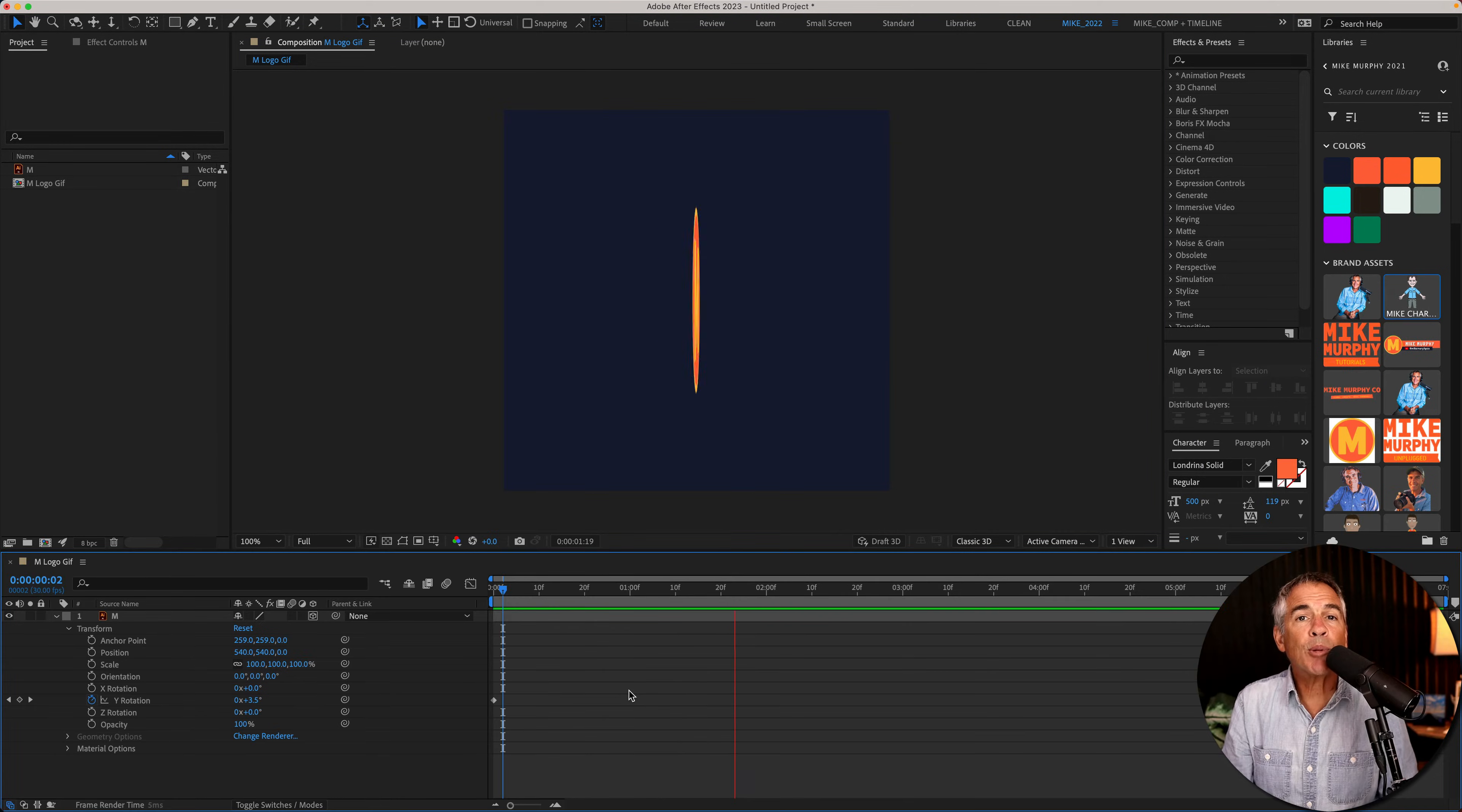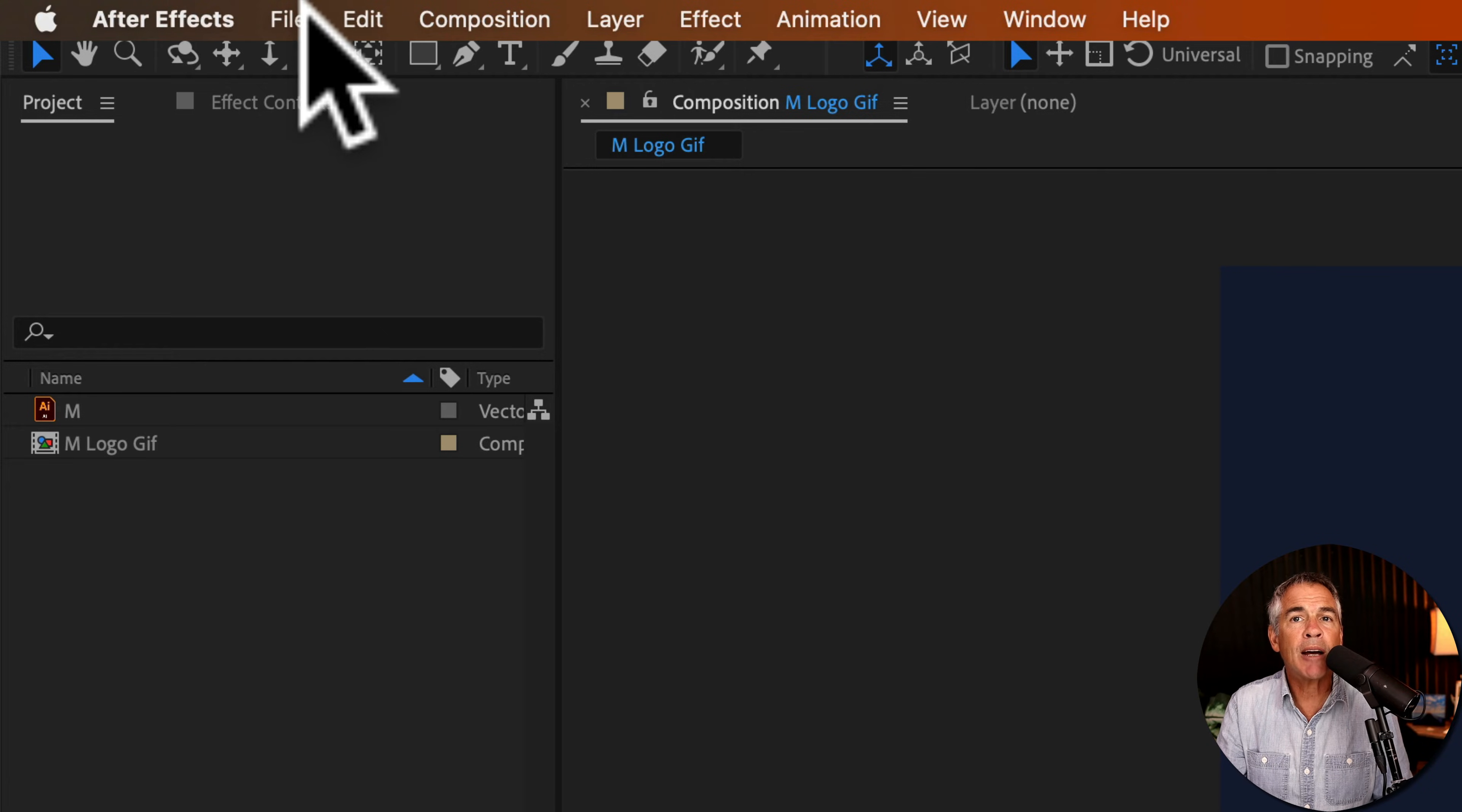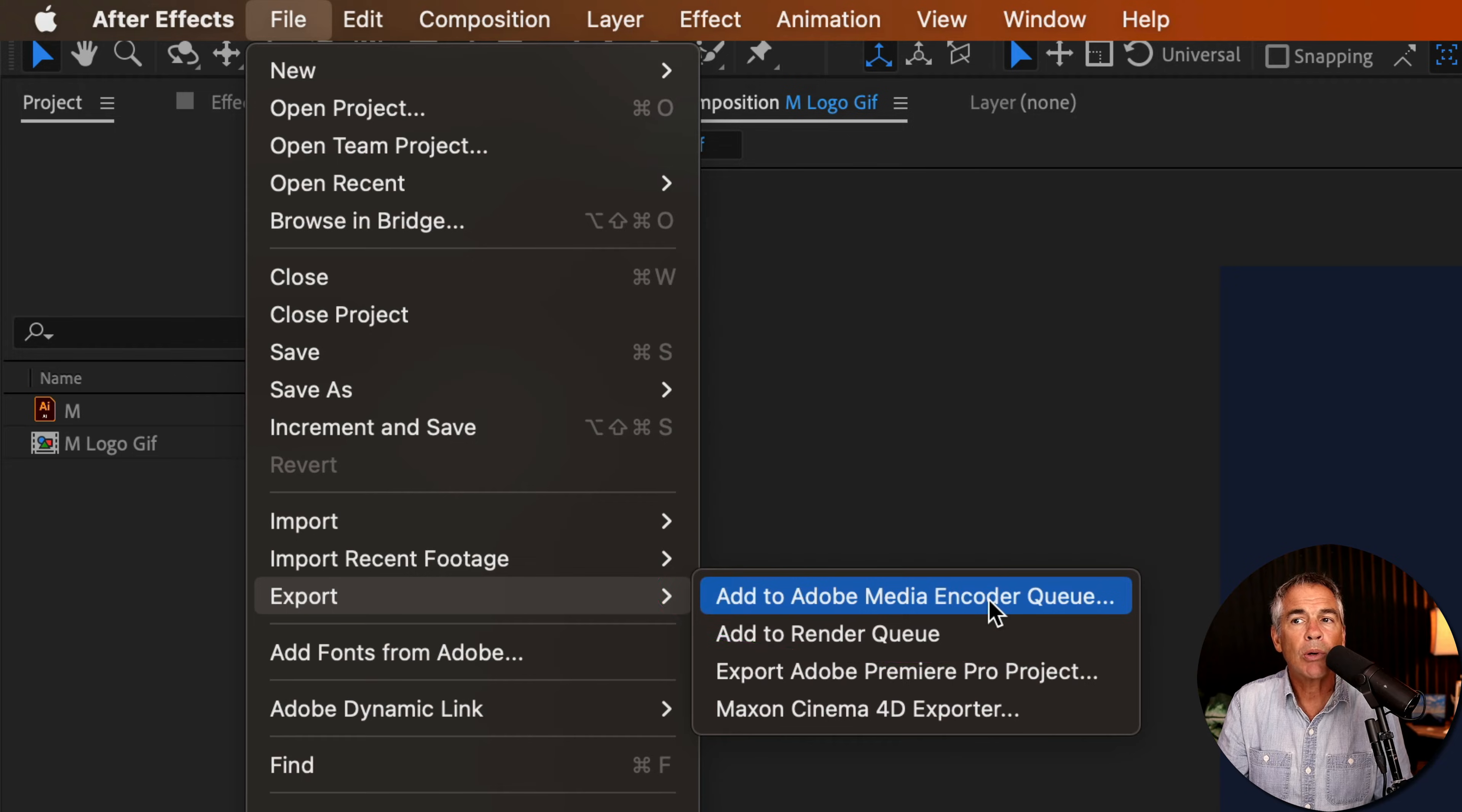And to export this animation as an animated GIF, I'm just gonna go up to the top menu in After Effects, go to File, Export, then select Add to Adobe Media Encoder Queue.